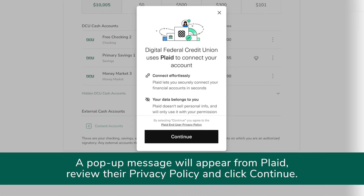A pop-up message will appear from Plaid. Review their privacy policy and click Continue.